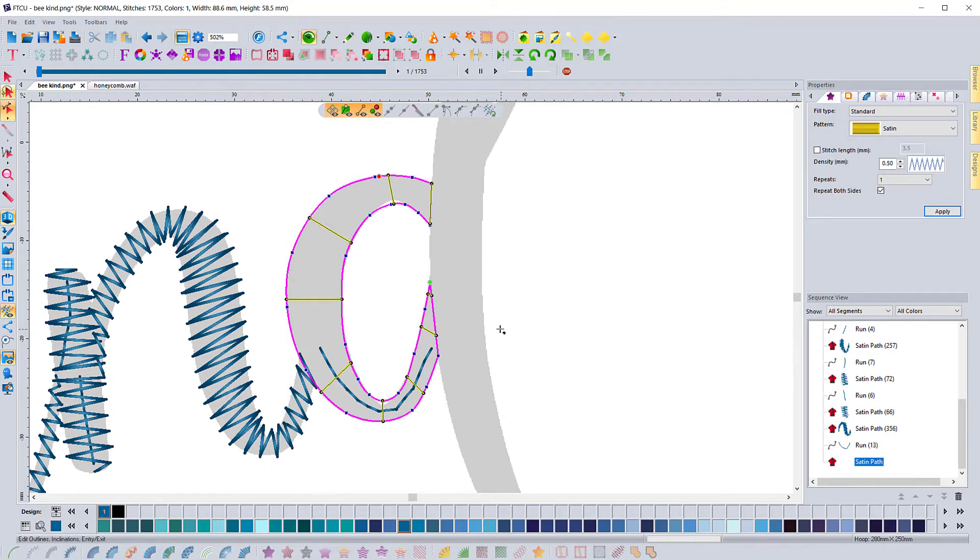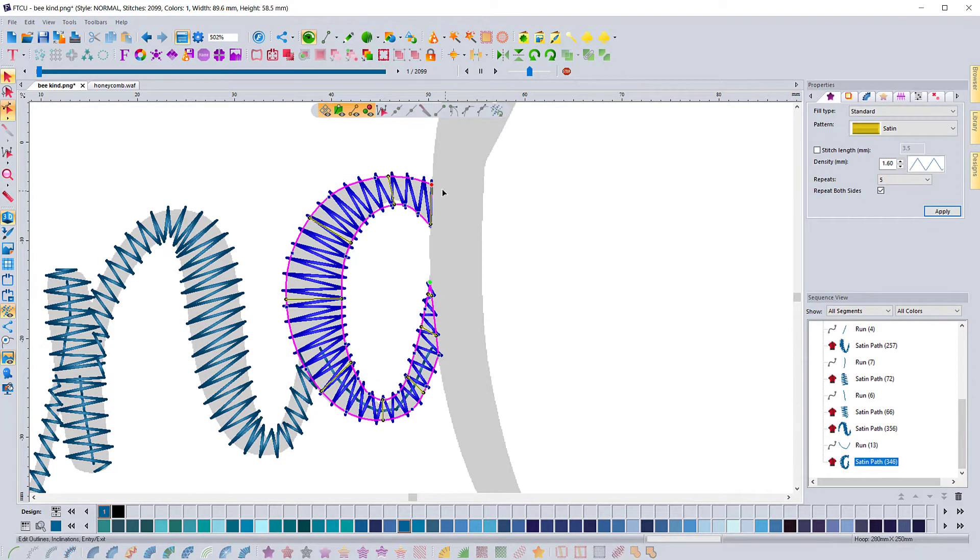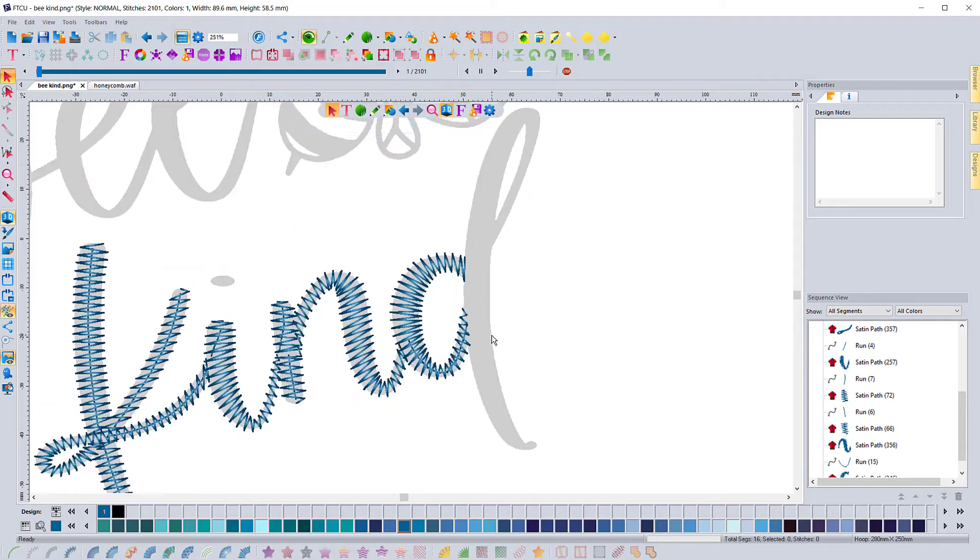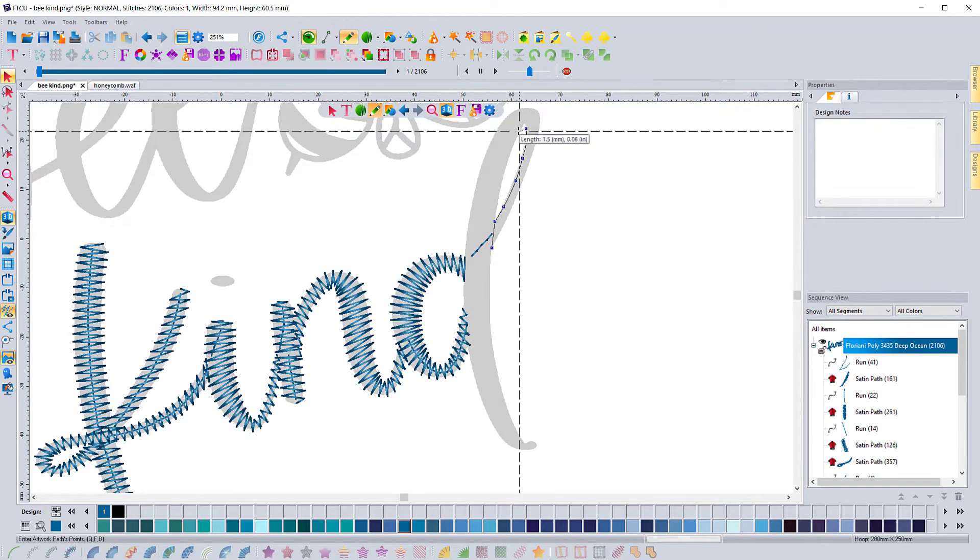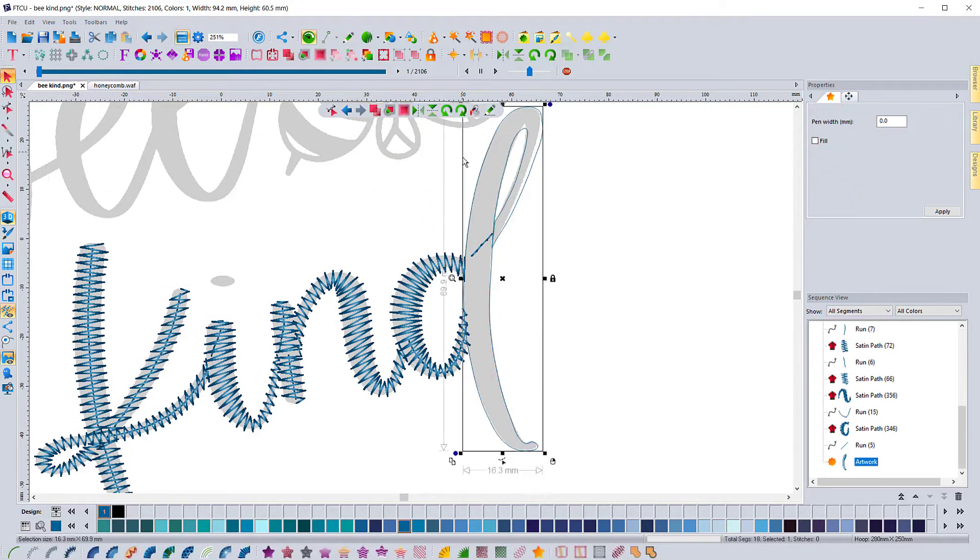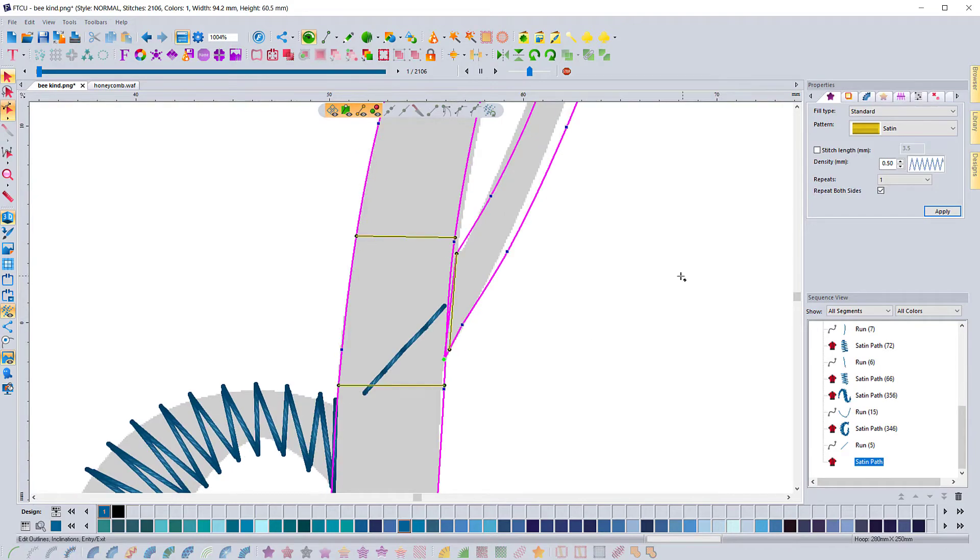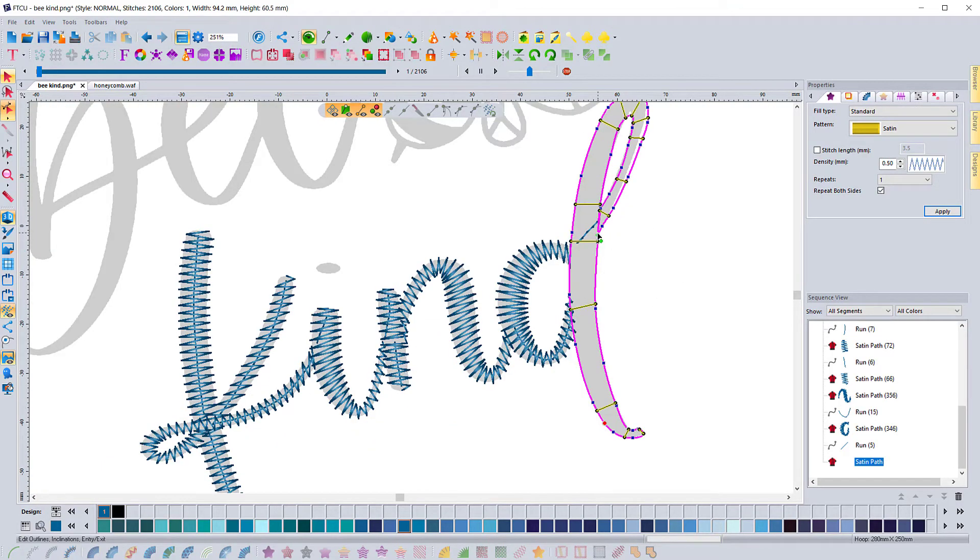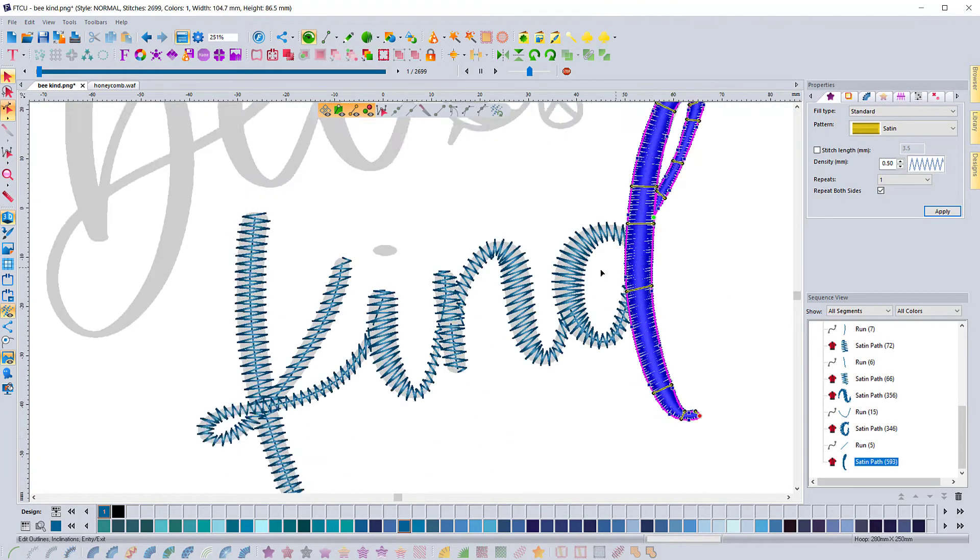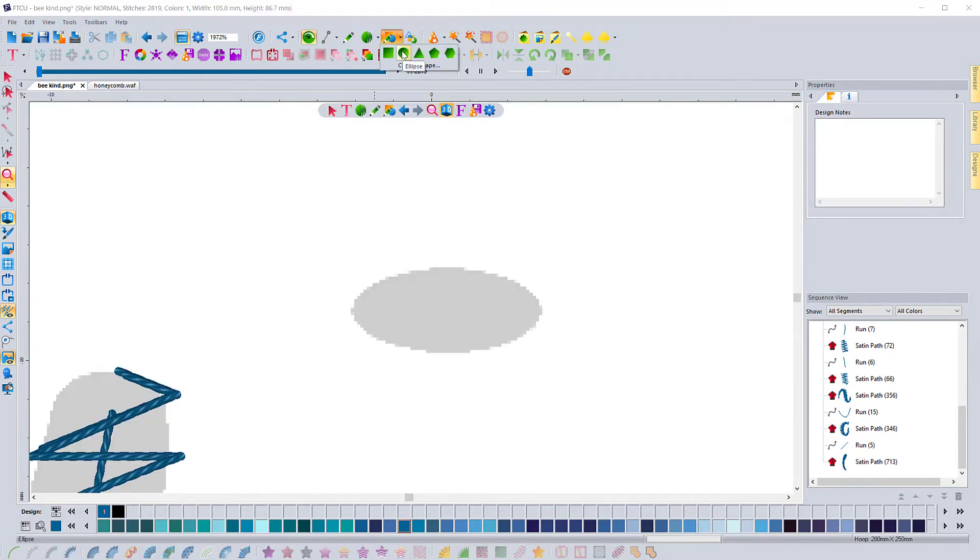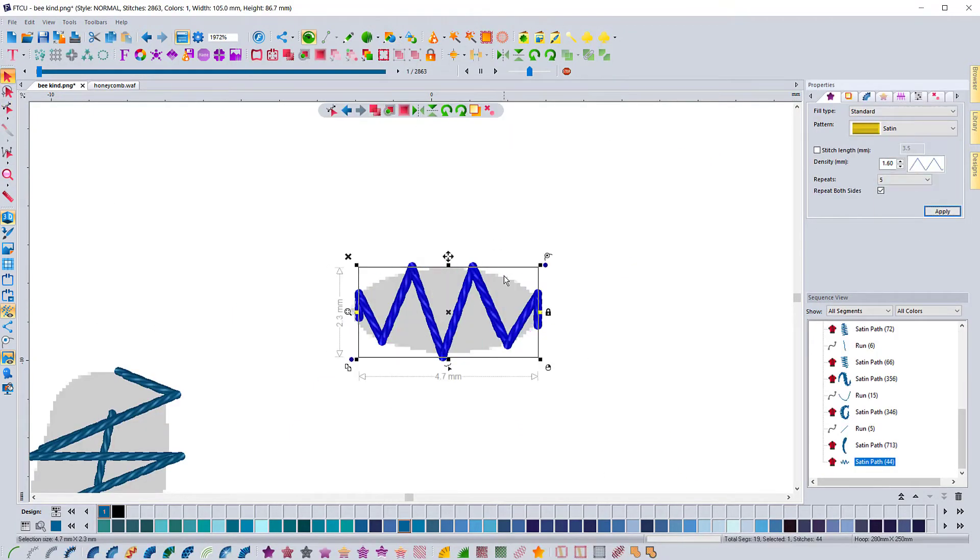Because of the type of stitch, we really have to be careful about it. These are some of the things that we like to do in the digitizing master class series and the FTCU master class series - actually focusing on different techniques and how we actually digitize those techniques. You can see in this video we're just focusing on the word 'kind,' and then from there we're going to move on to the word 'bee.'